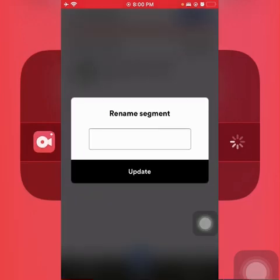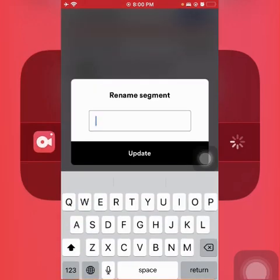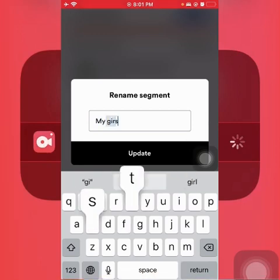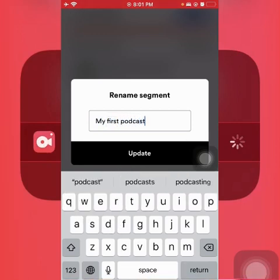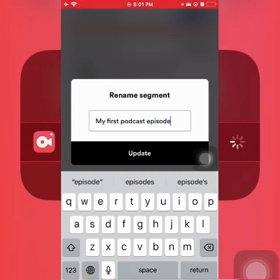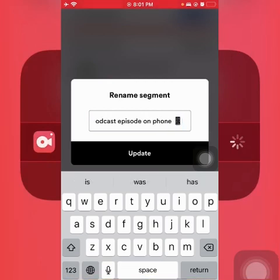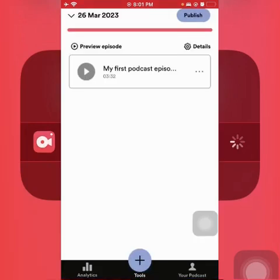Now there is an option for you to type in the name you want to use. This episode was 'How to save your podcast episode on phone,' so we're going to name it 'My First Podcast Episode on Phone.' Once done with the name change, hit Update. Well done — you just changed the name of your podcast episode. Before, it was saved by date and time, and now it has a cool name.